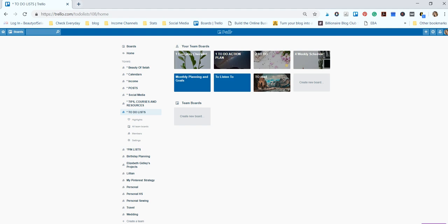Hey everyone, it's Elizabeth with Beauty of Selah. Thank you so much for joining me today so I can show you how to make a to-do list in Trello. Make sure you subscribe to my YouTube channel so you can get lots of tips and tricks for organizing your blog. If you don't know how to use Trello, make sure to check out my how to use Trello for your blog video on my YouTube channel and I'll link to it below.